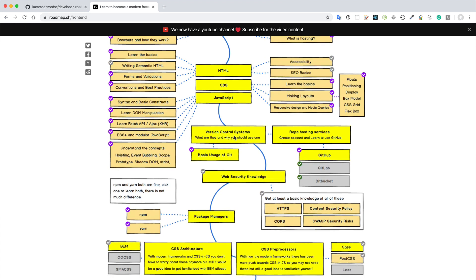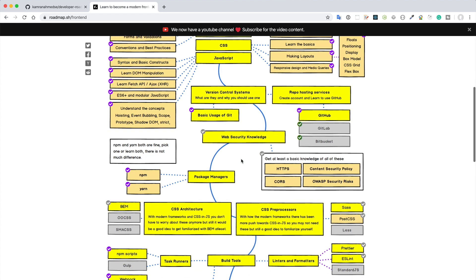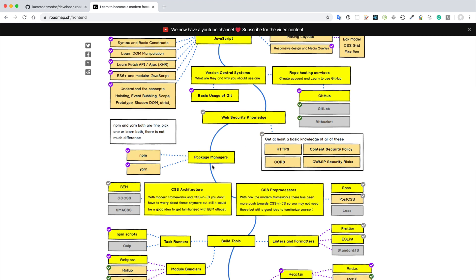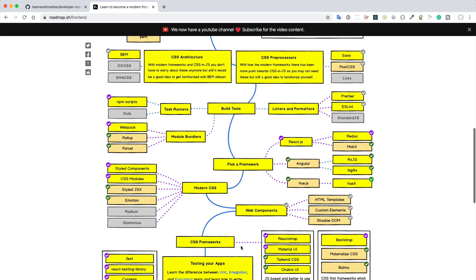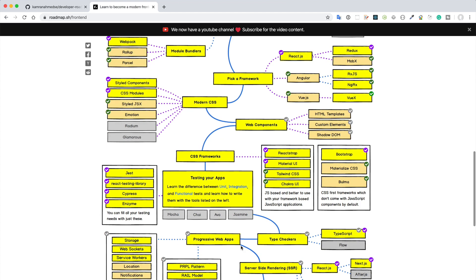Then you must have to know some basics of version controlling system like basic uses of Git, then web security knowledge, then package manager. And for package manager there is npm here.